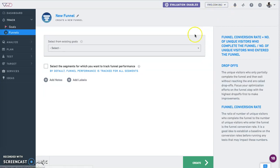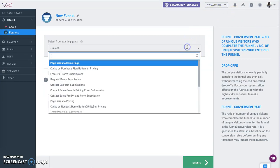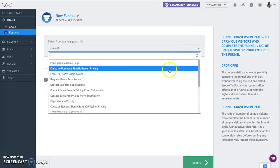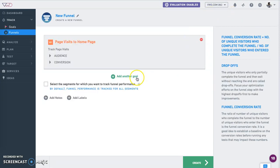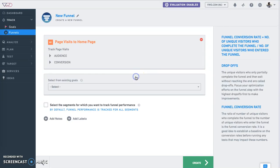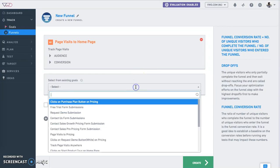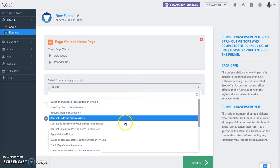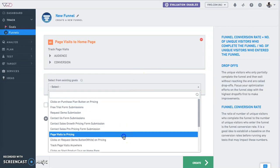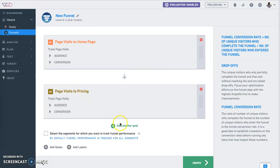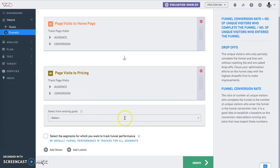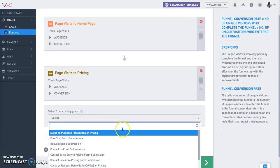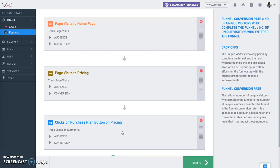For example, a funnel for a SaaS business will be visitors to the homepage, moving up to the pricing page, and finally clicking on the purchase plan button on the pricing page.